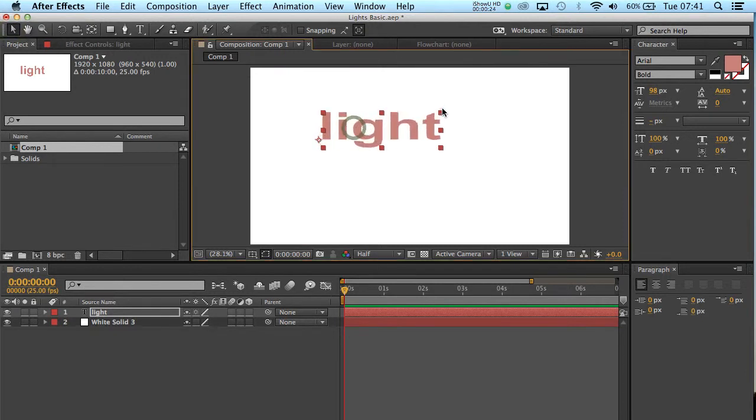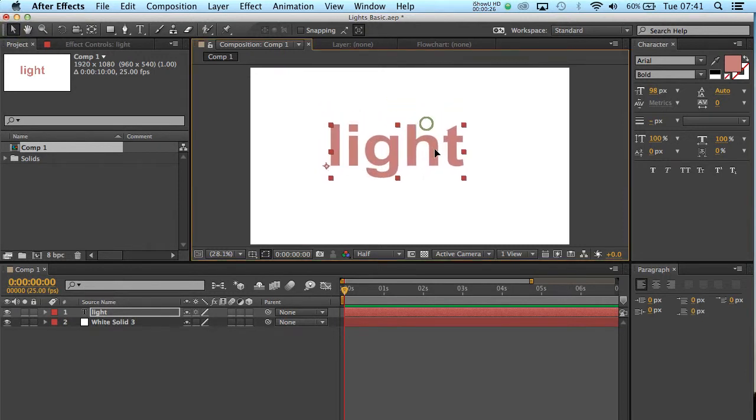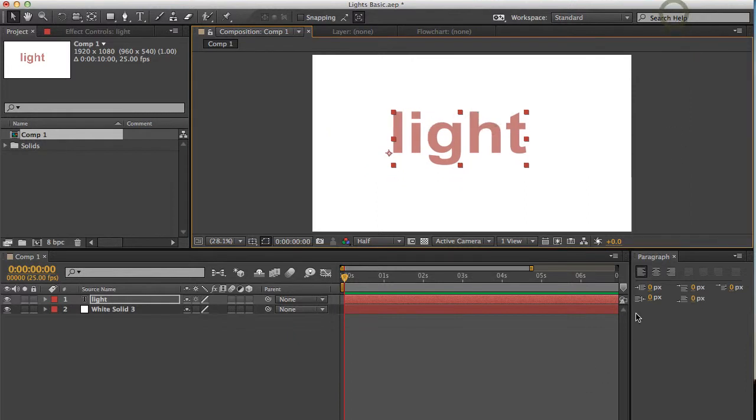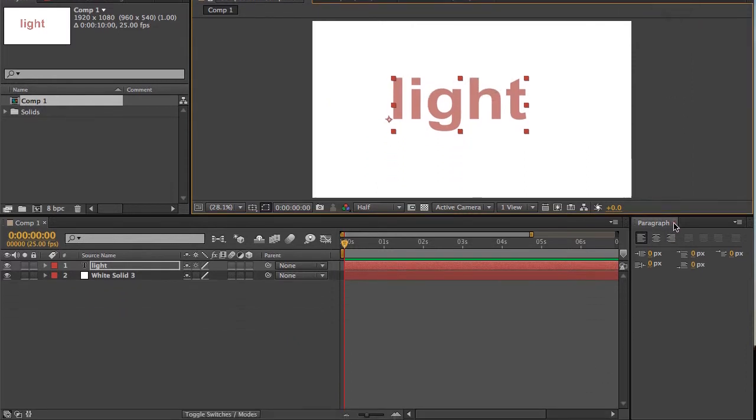So we can see what we're doing. That should be a decent enough size. And I'm just going to close down these panels, just to give us a bit more space to work with.